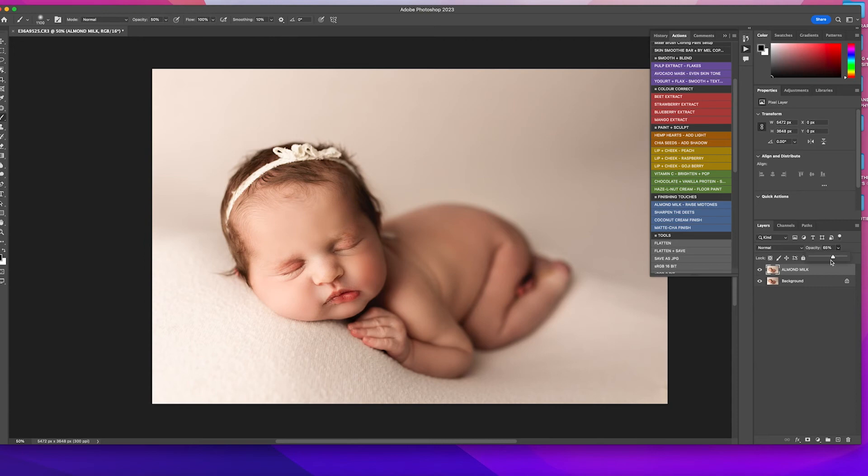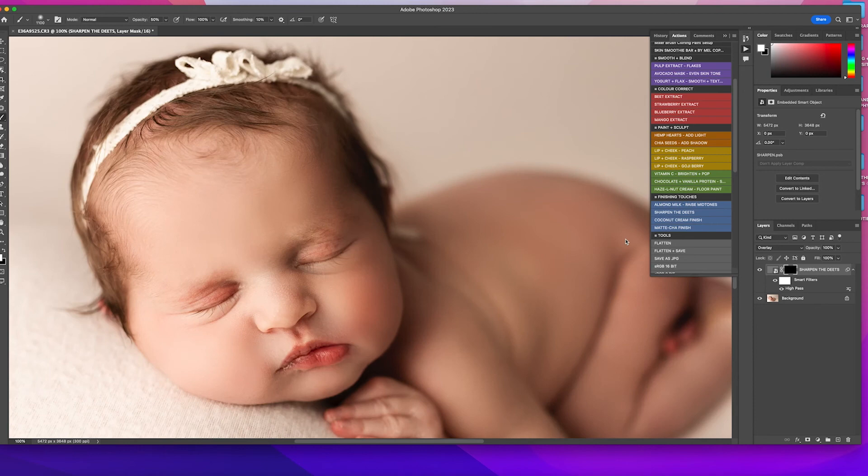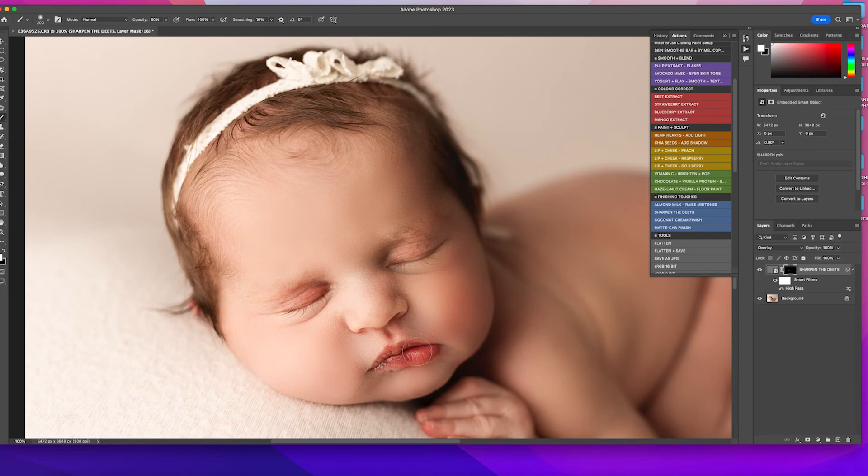And then I'm going to run sharpen the deets. And I just brushed this on the lips. Whoops. I'm going to put it back to 80% lips and eyes. Can you see that? Yes. Okay. Flatten.